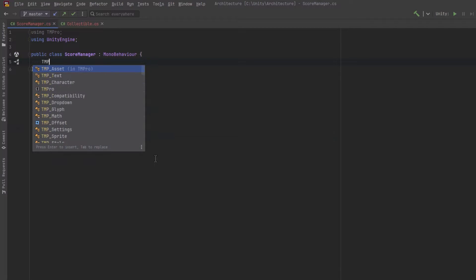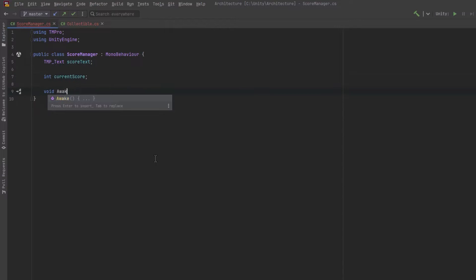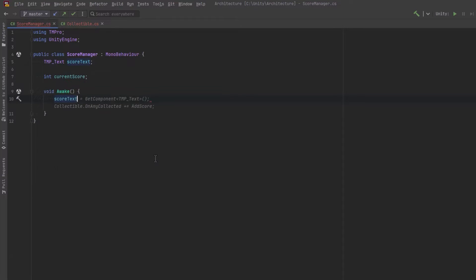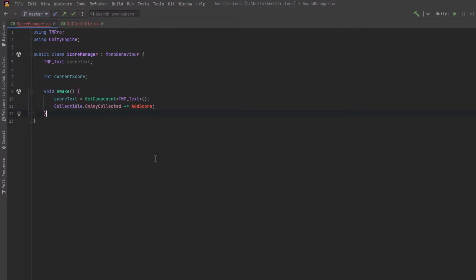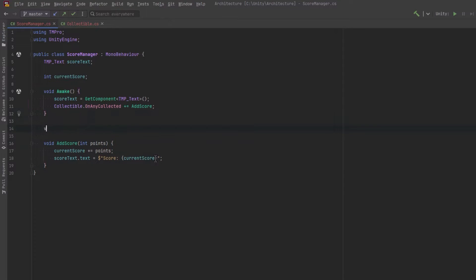To make this work, let's just make another class called score manager. It'll have a text field. It'll keep track of our current score. And we're going to have it subscribe to our static event on our collectible class. And we'll just have an add score method. Whenever the event is fired, we're going to increase the score and update our text.